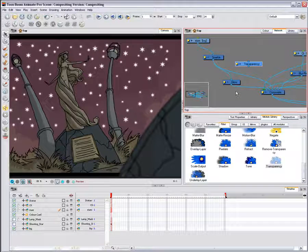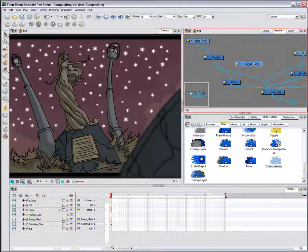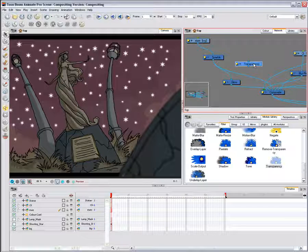In the network view, select the transparency module and hold the Alt key as you drag it between the sparkle and composite modules.